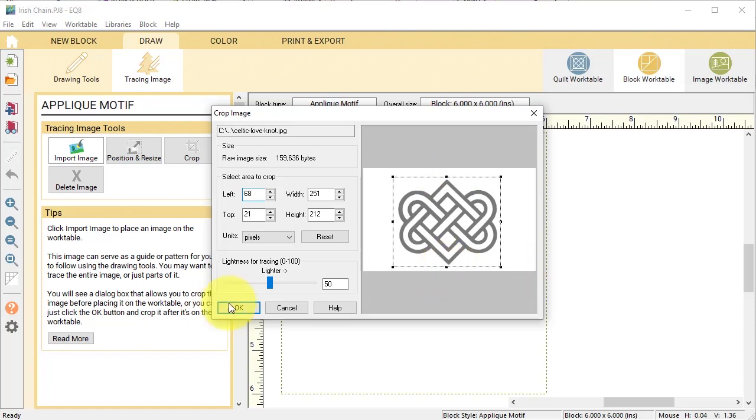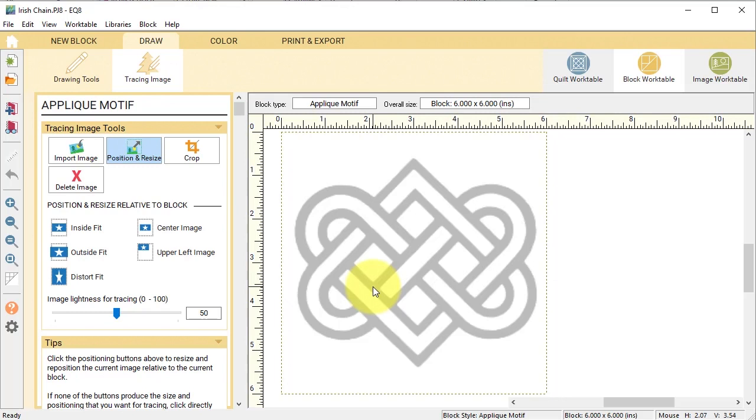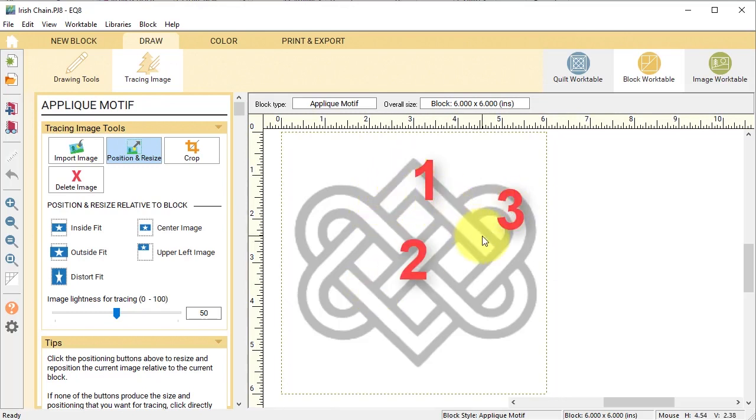To create this, if you look at the Celtic weave, there are basically three different segments. Each of these segments will need to be drafted separately.